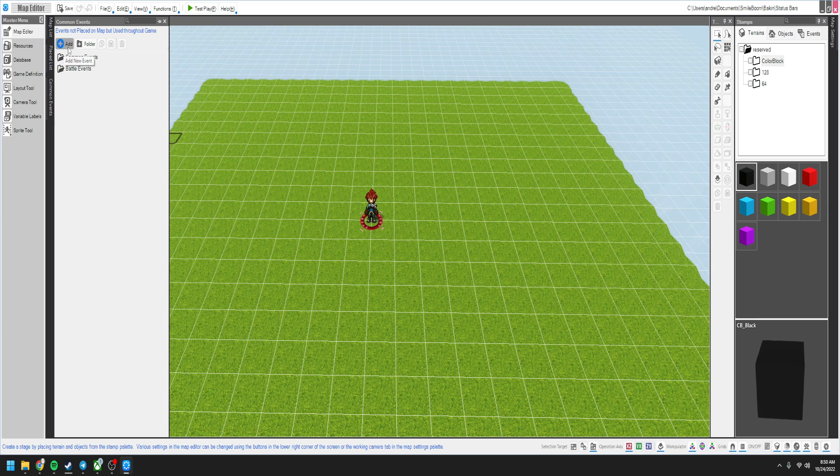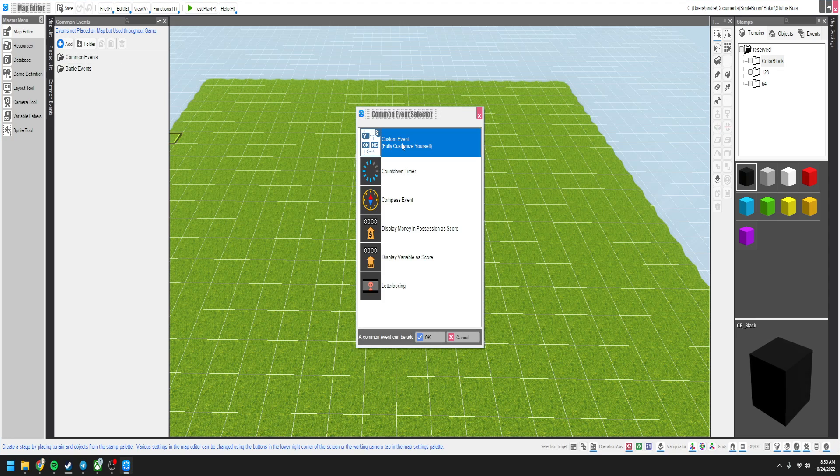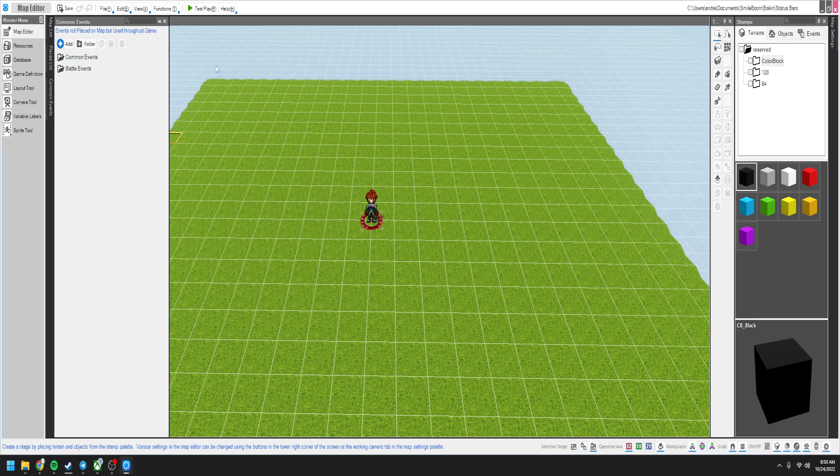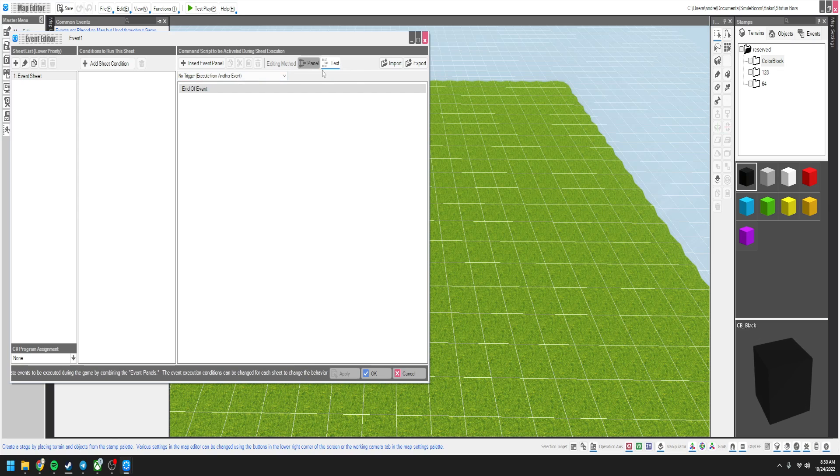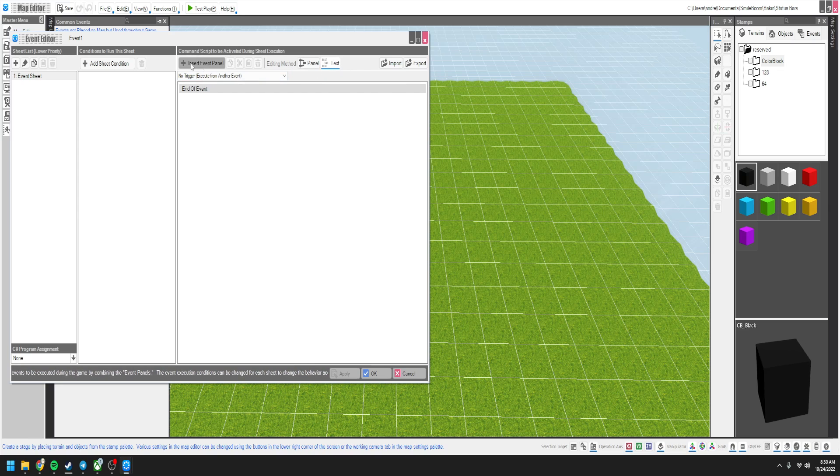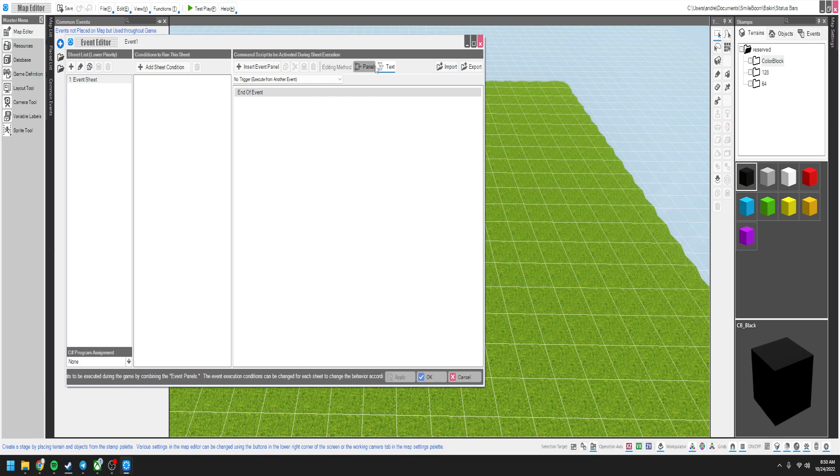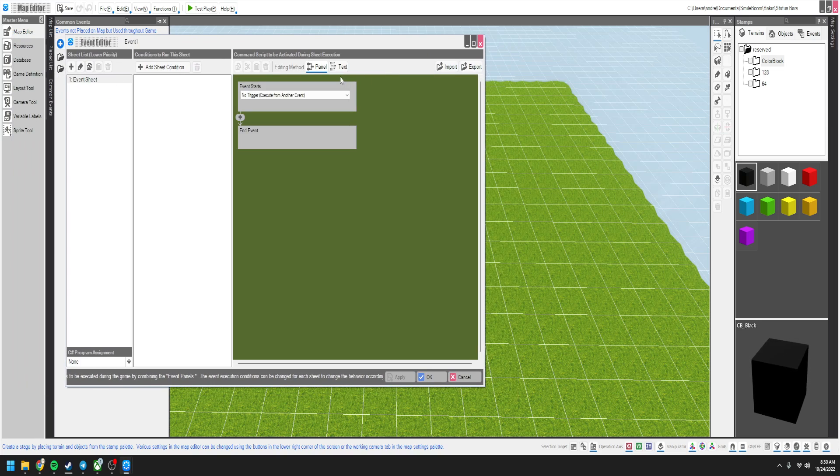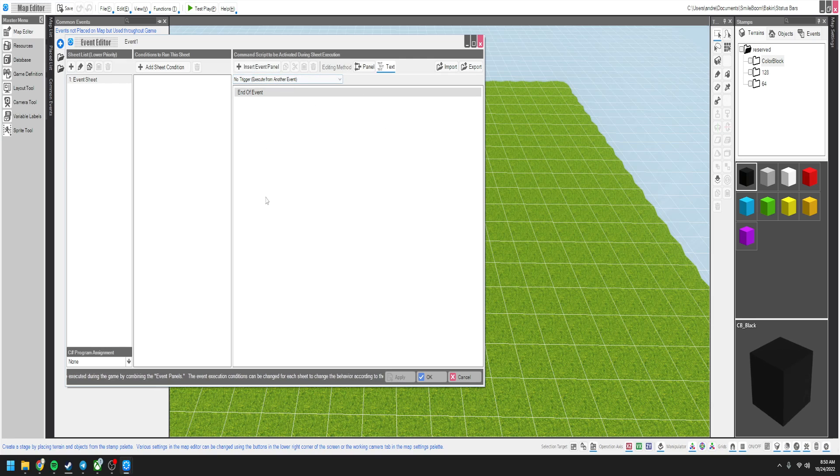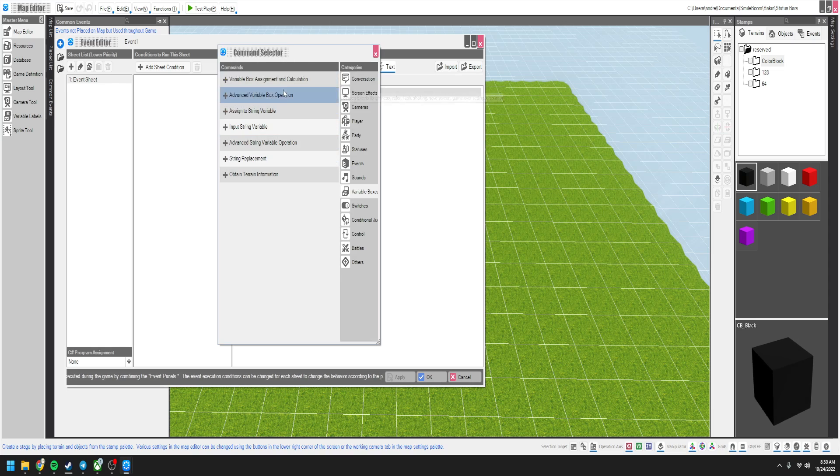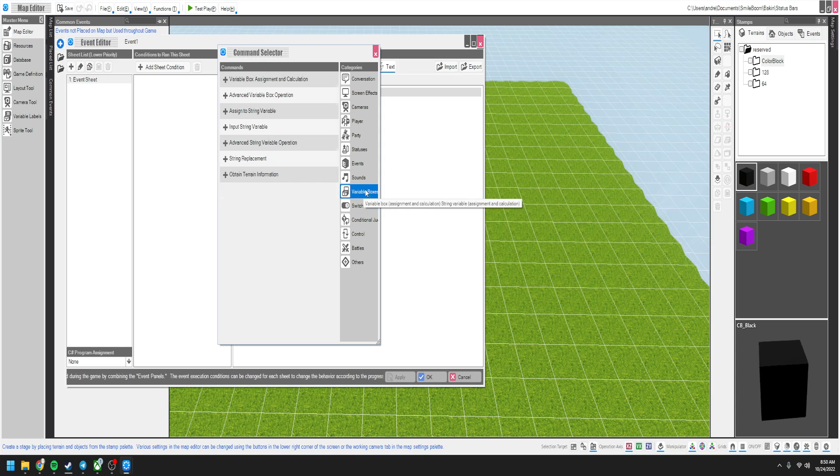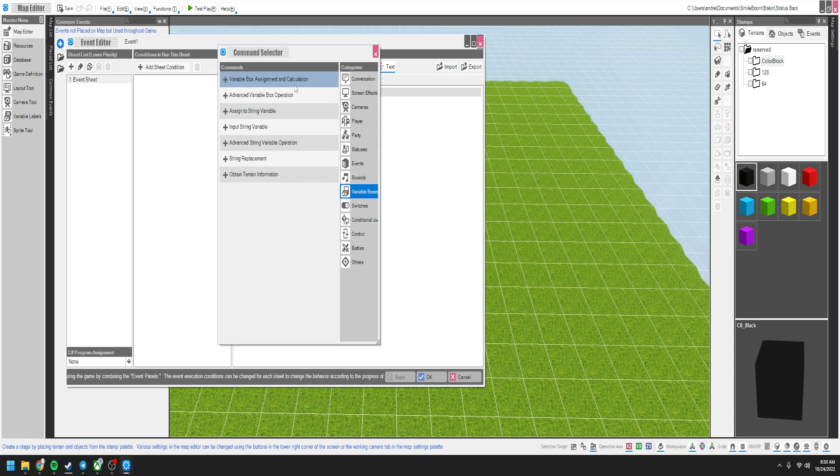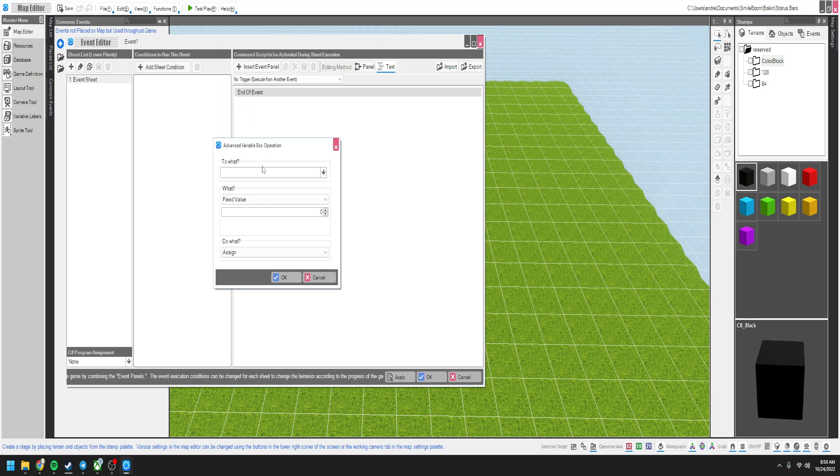To start we need to make a common event. So we'll go over here to add and do a custom event. We need to go to insert. I don't do the panel mode. I always do it in text mode because it's a lot easier to see. You're more than welcome to do the panel mode but I like doing it in text mode because it's a lot easier to see your conditionals. We're going to go over to the variable bots over here.